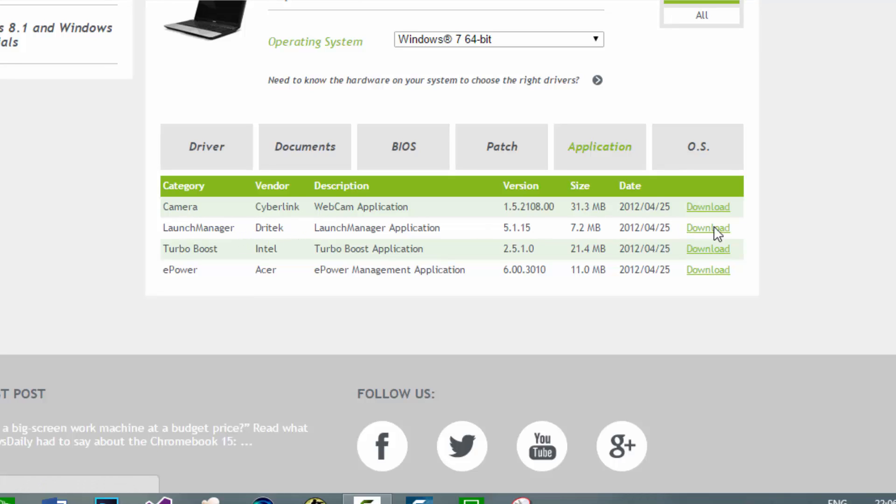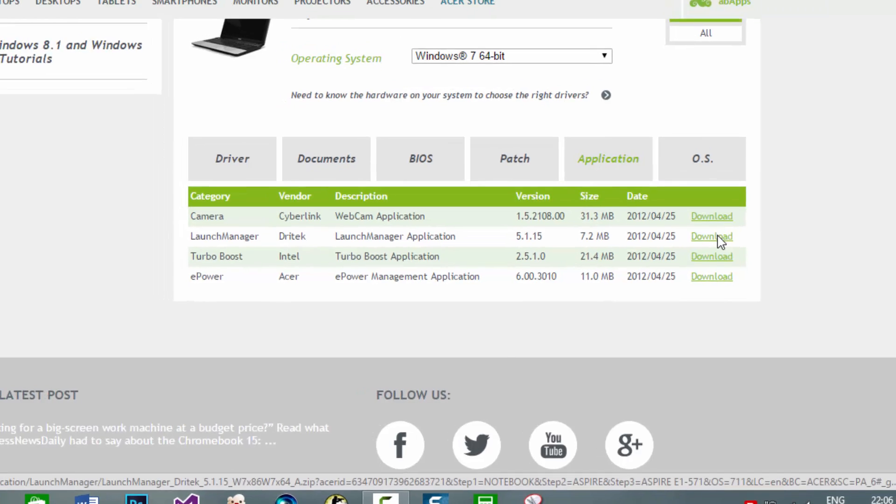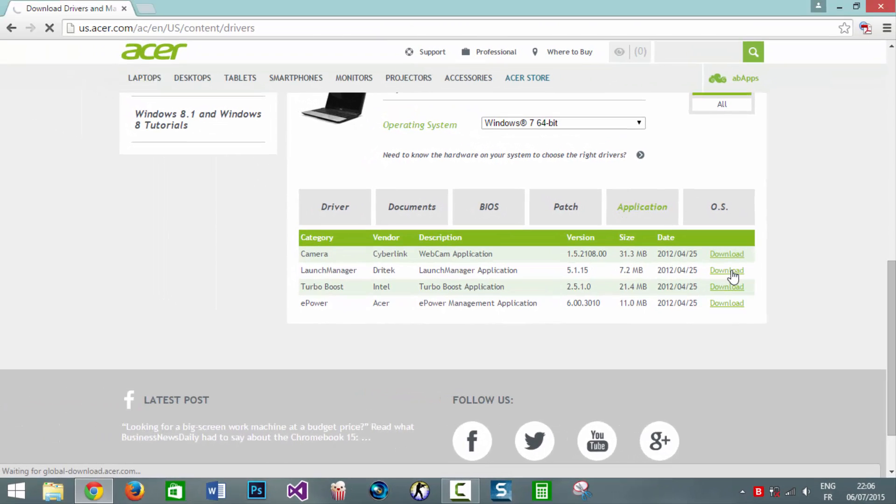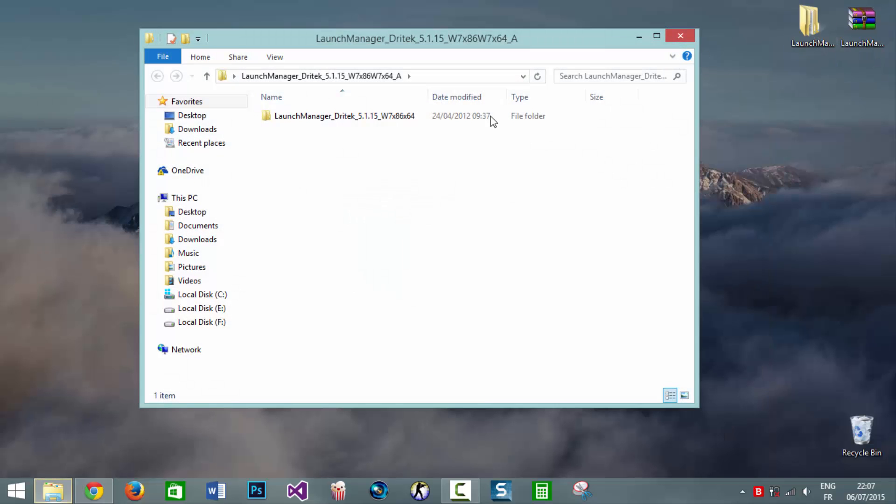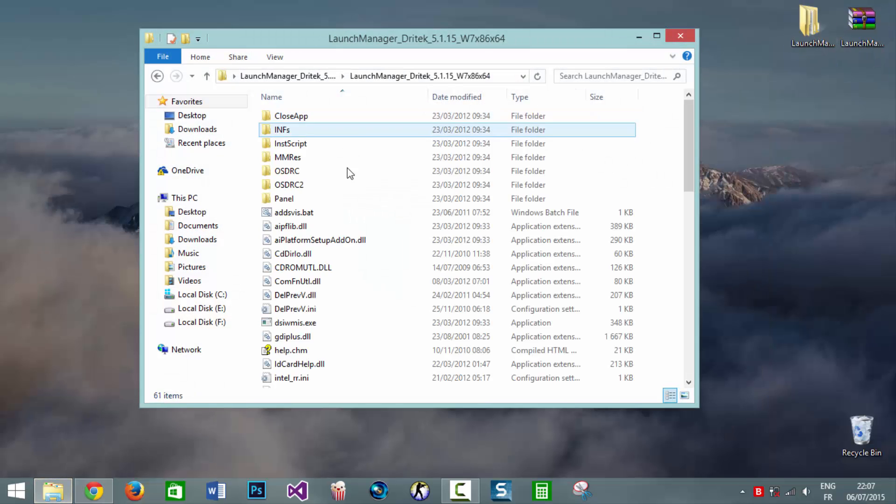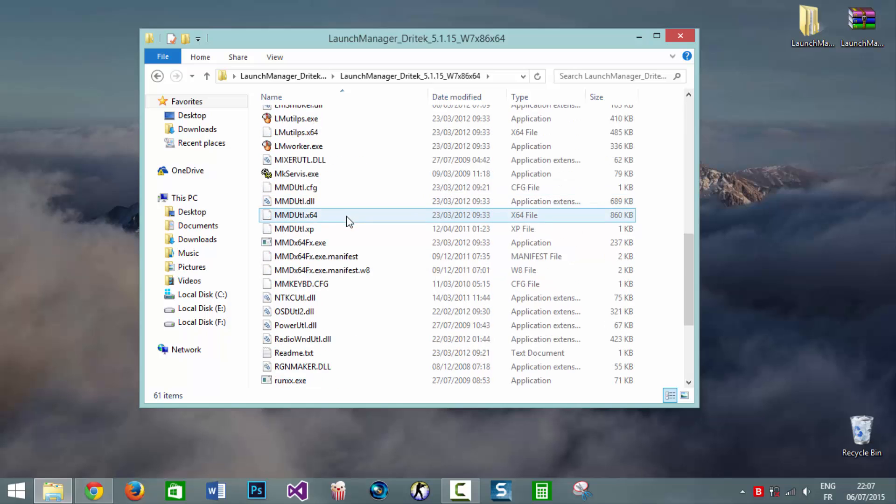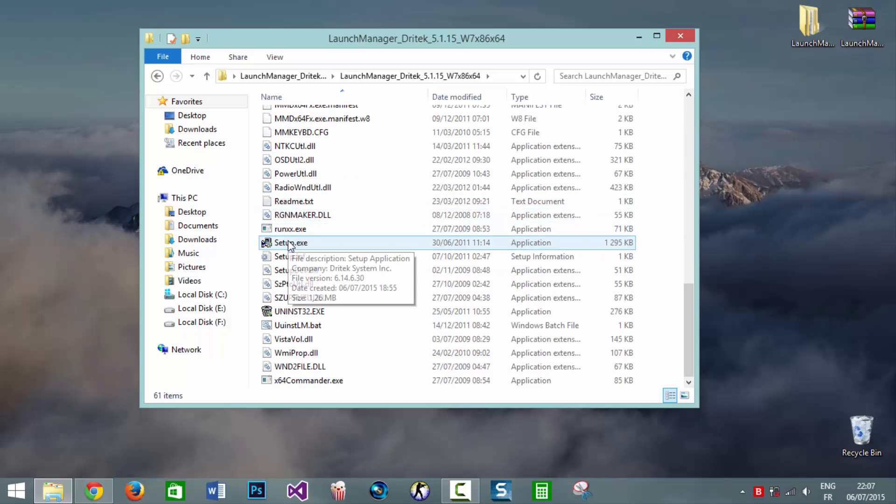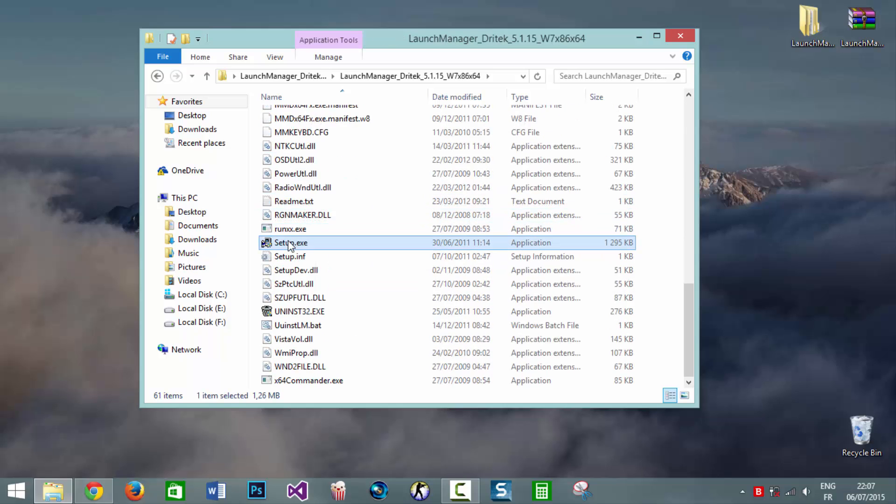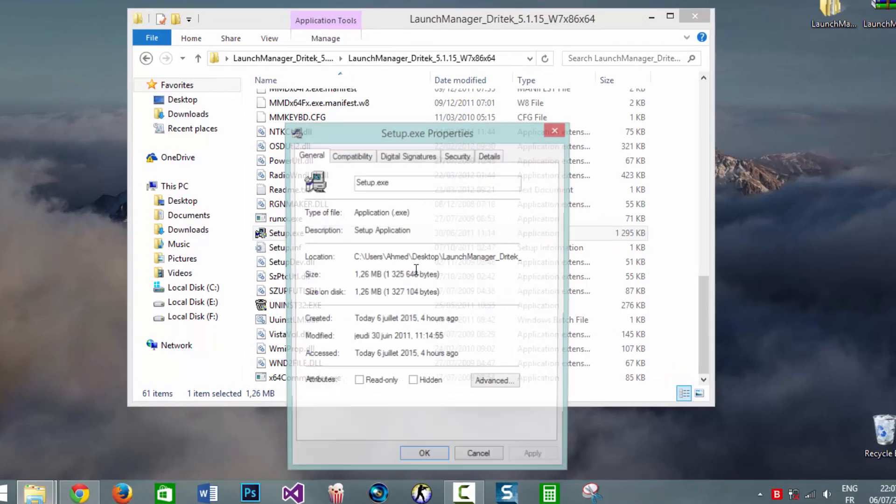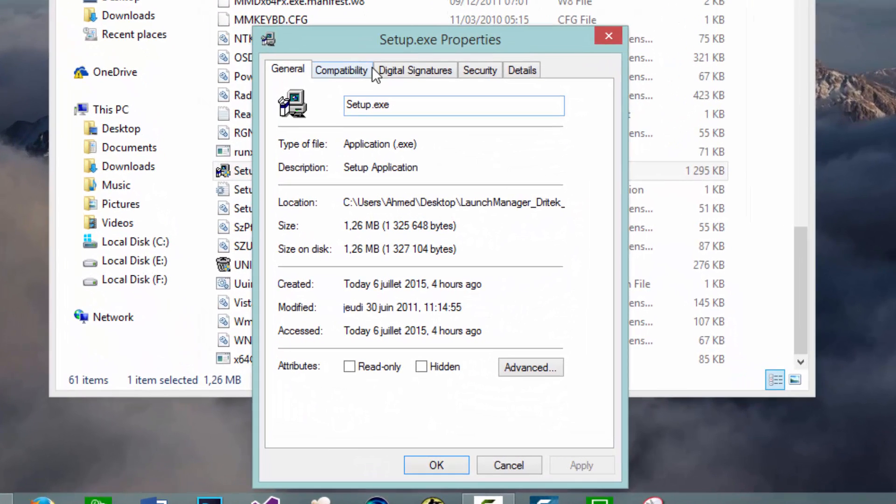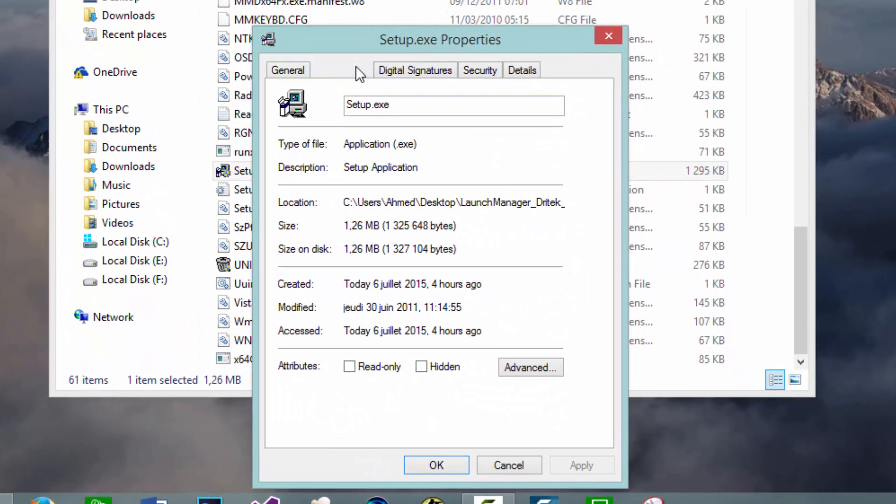We're going to click on download and download the file. I have the file already downloaded. After we unzip it we'll find a setup file inside. We're going to right click on the file then Properties then Compatibility then Compatibility Mode. We will check this option. Usually or by default you will find that this option is disabled.